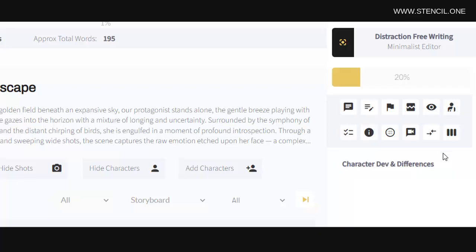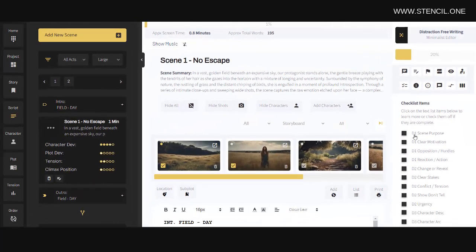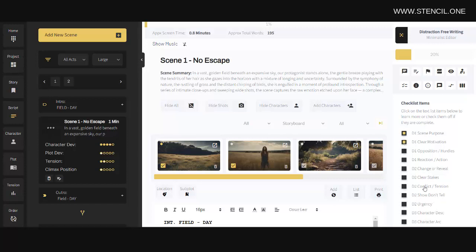There is also a Scene Checklist tab here which allows you to check off important story details once they've been completed. Notice here that we have D1 to D6. D stands for draft.